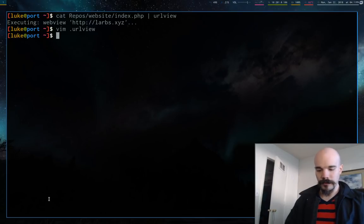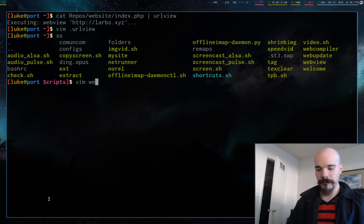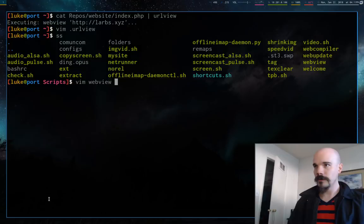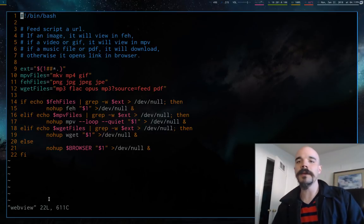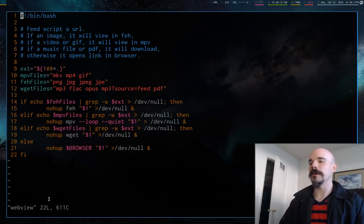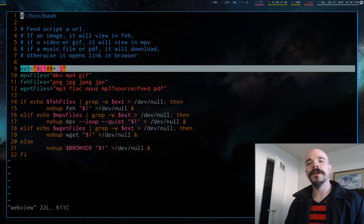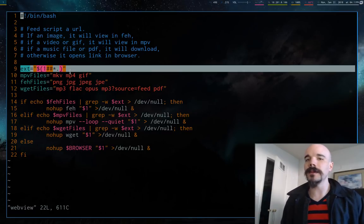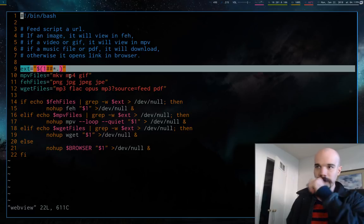So let me go ahead and go to WebView. So WebView is this nice little script I made that whenever I use URLView, it is using this thing. So all this script does is it takes the extension and based on the extension, it's going to do something a little different.